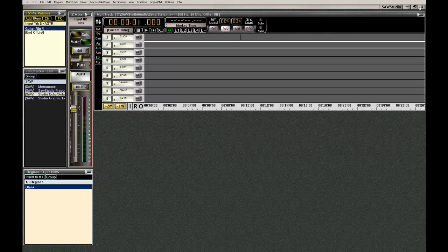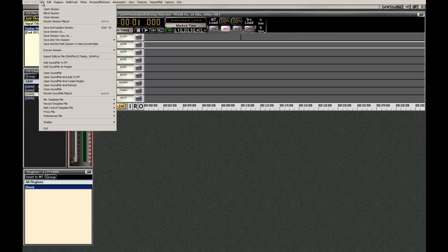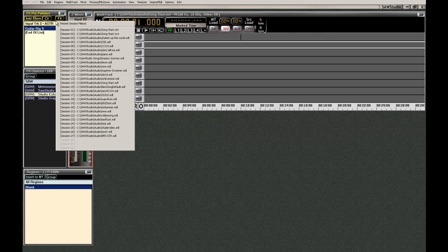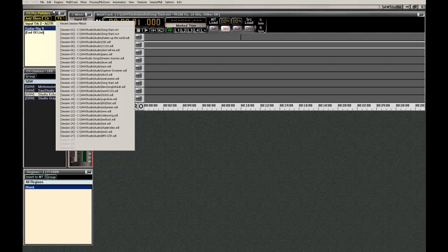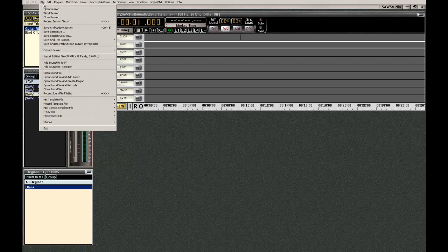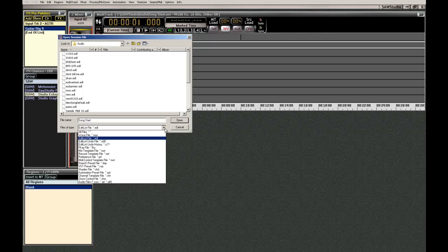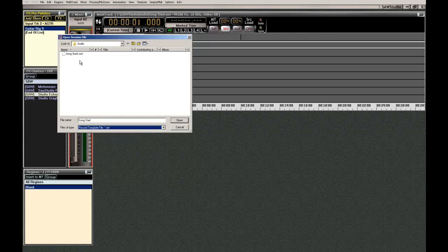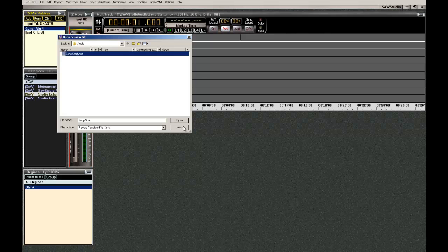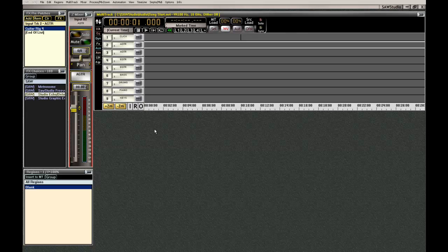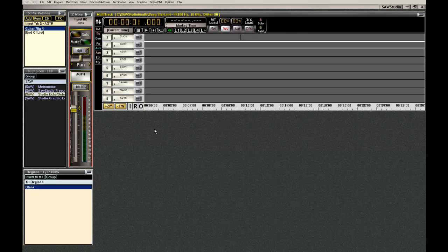So now anytime I open up Saw Studio, I can just go here to, this, you'll find it here, or you can, you can just open up a session, you go down here to record template. You select it and open it and it will open up everything you have here, just like it's set up.